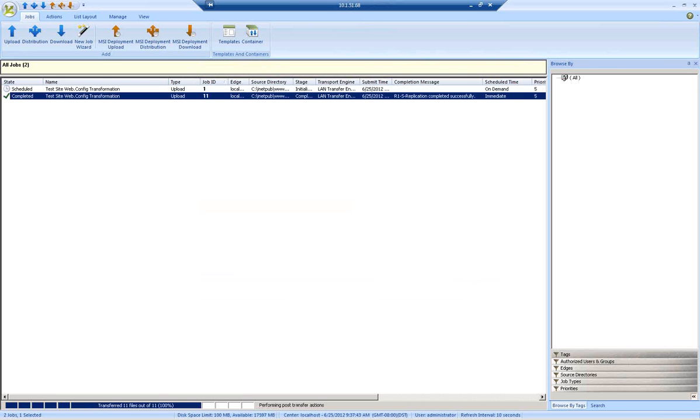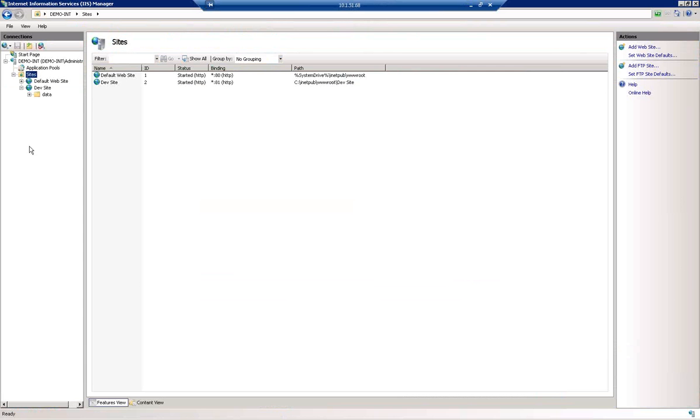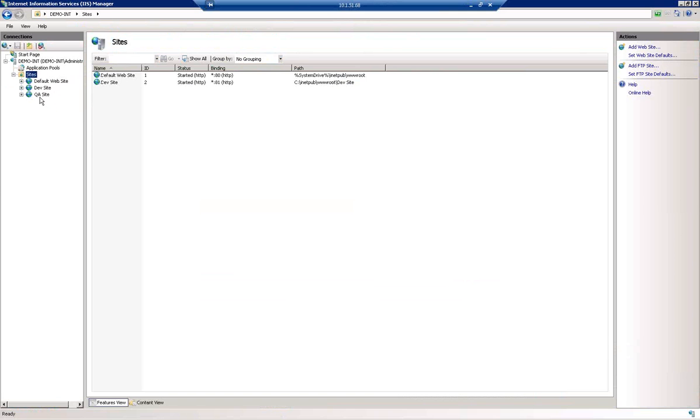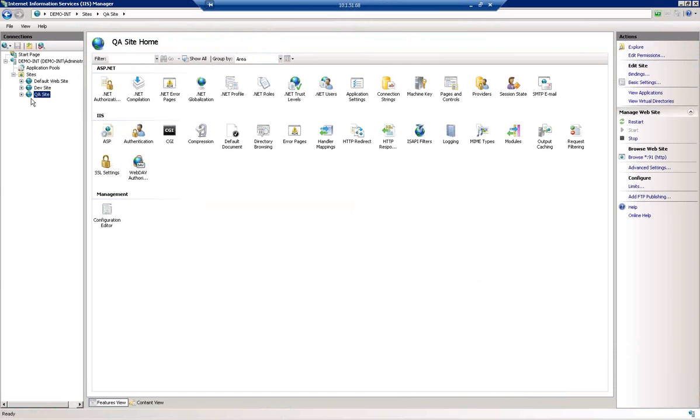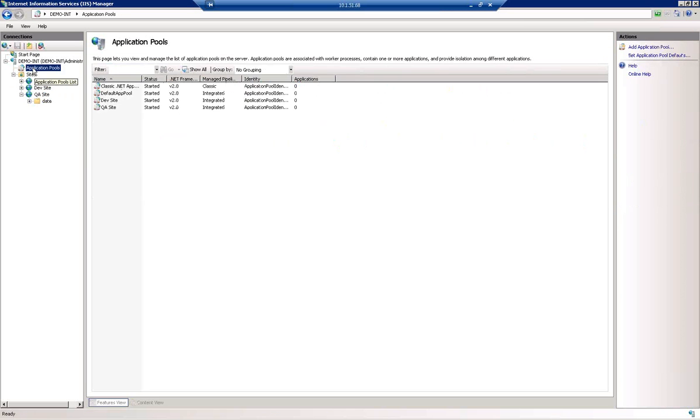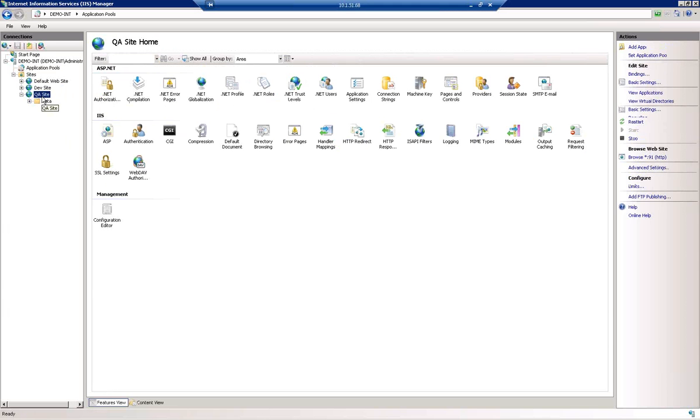The end result is that a new site will be created. If we take a look now at the sites defined here in my environment, we'll see that the QA site has been updated. The application pool has also been created.